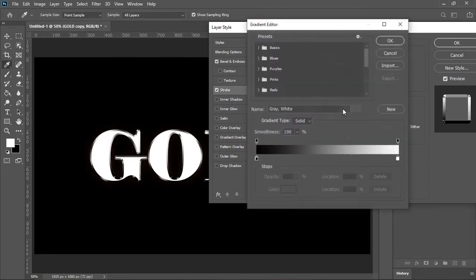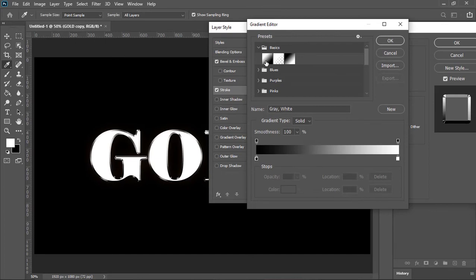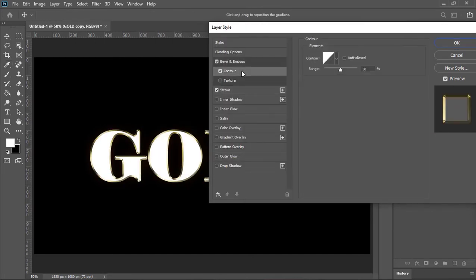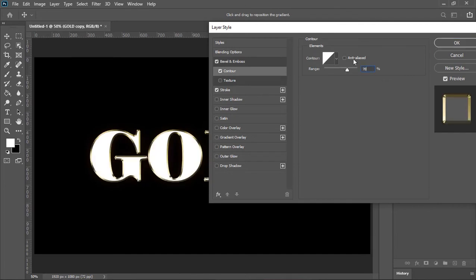Click here and create a gradient that we have used before. Now click on contour. Range is 70 and check this option. Now hit ok.